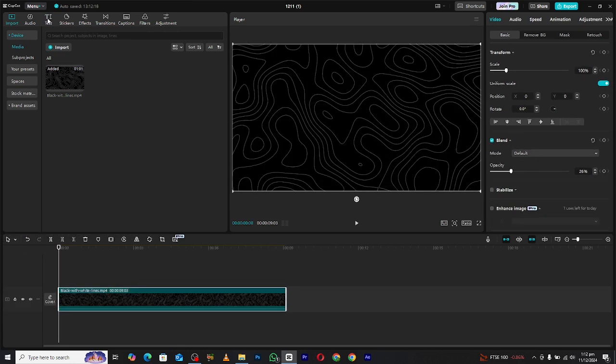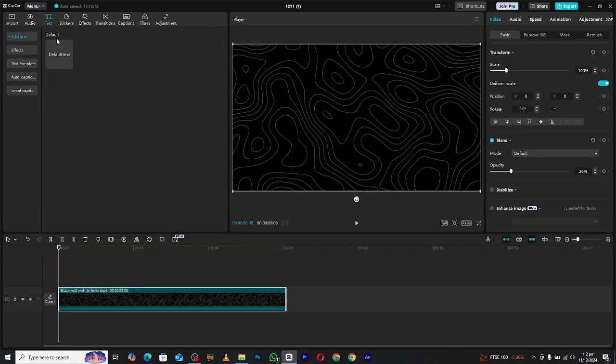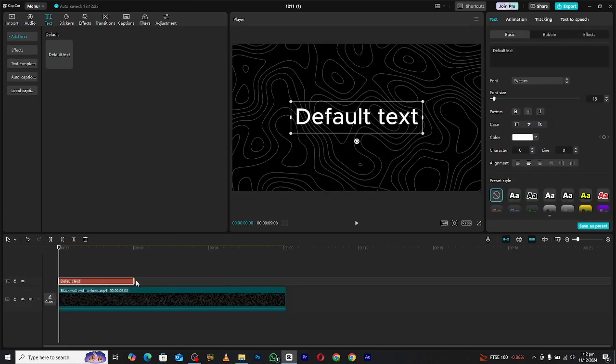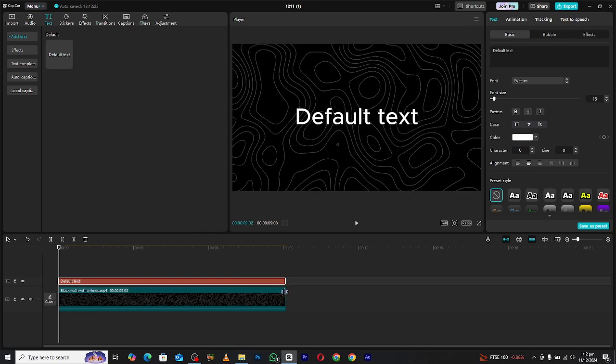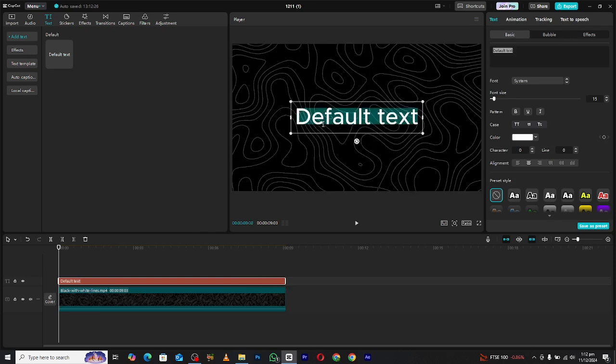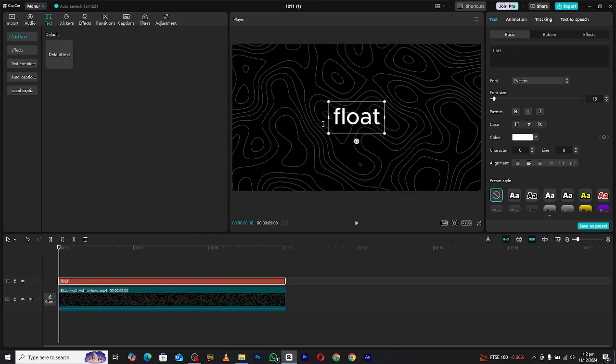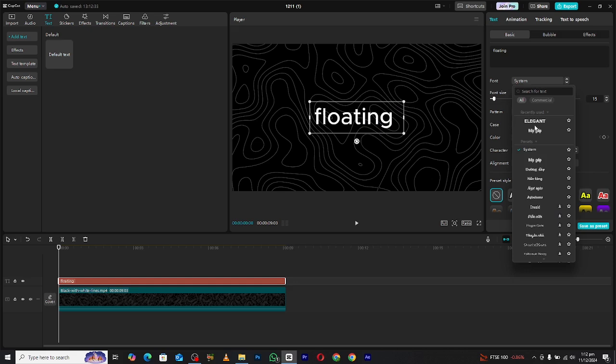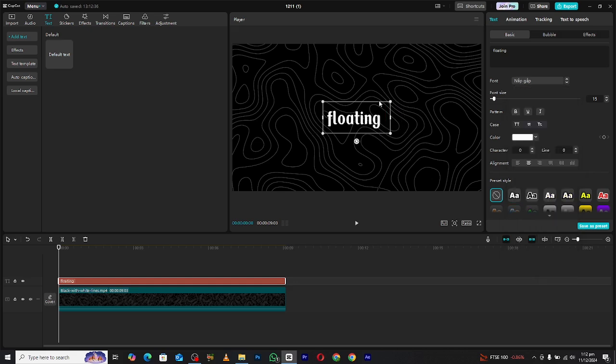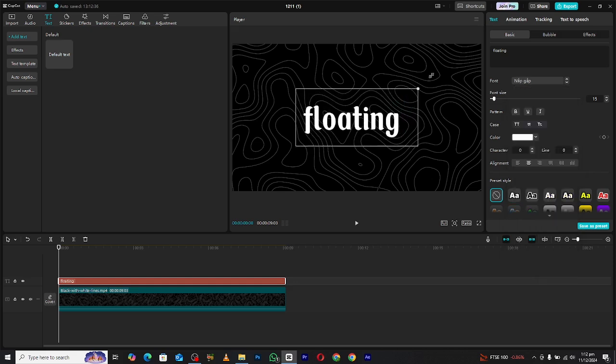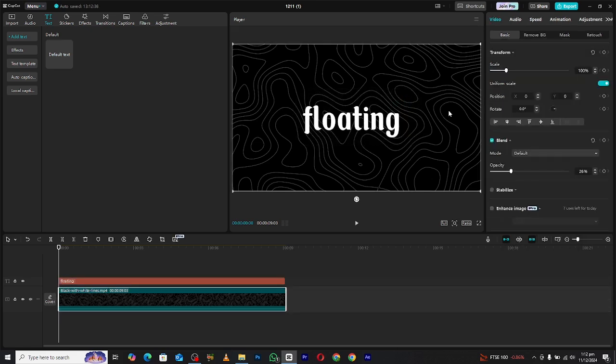After that, create a new text layer and type the text you want. To make this text visually appealing, add some strokes and shadows like this.